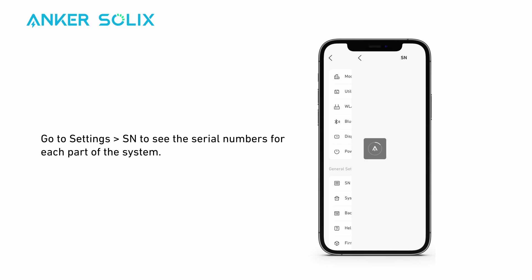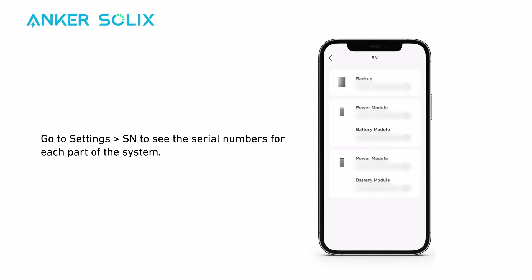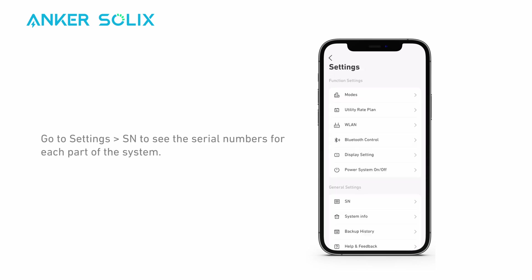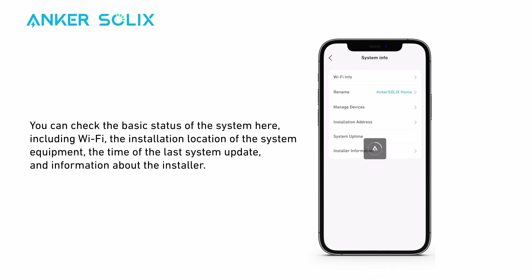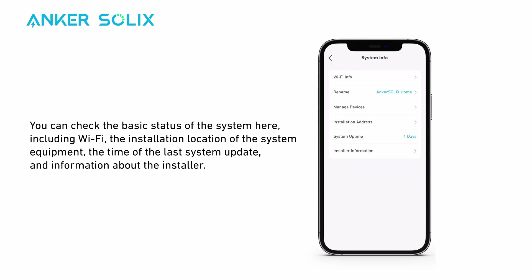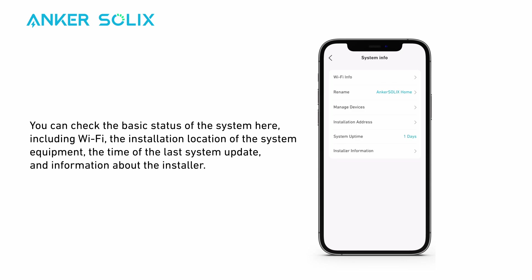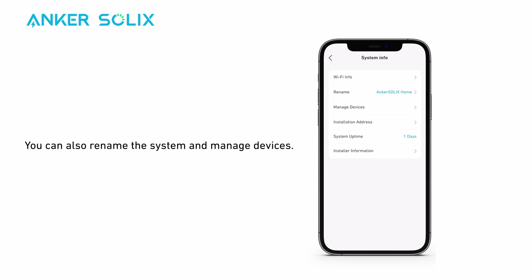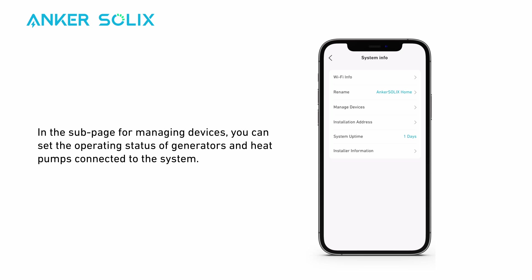Go to Settings and find SEN to see the serial numbers for each part of the system. You can check the basic status of the system, including Wi-Fi, the installation location of the system equipment, the time of the last system update, and information about the installer. You can also rename the system and manage devices. In the sub-page for managing devices, you can set the operating status of generators and heat pumps connected to the system.